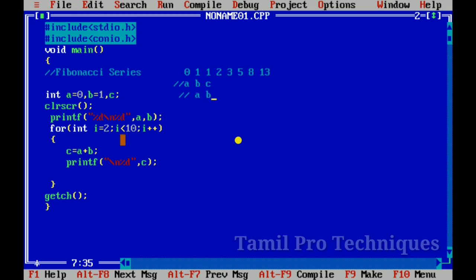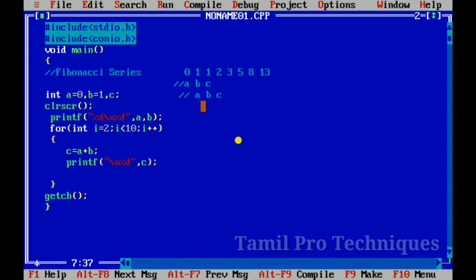When we compute C as A plus B, we get the next Fibonacci value. Then A becomes B, B becomes C. So the first time: A=0, B=1, C=1; next time A=1, B=1, C=2; then A=1, B=2, C=3, and so on.